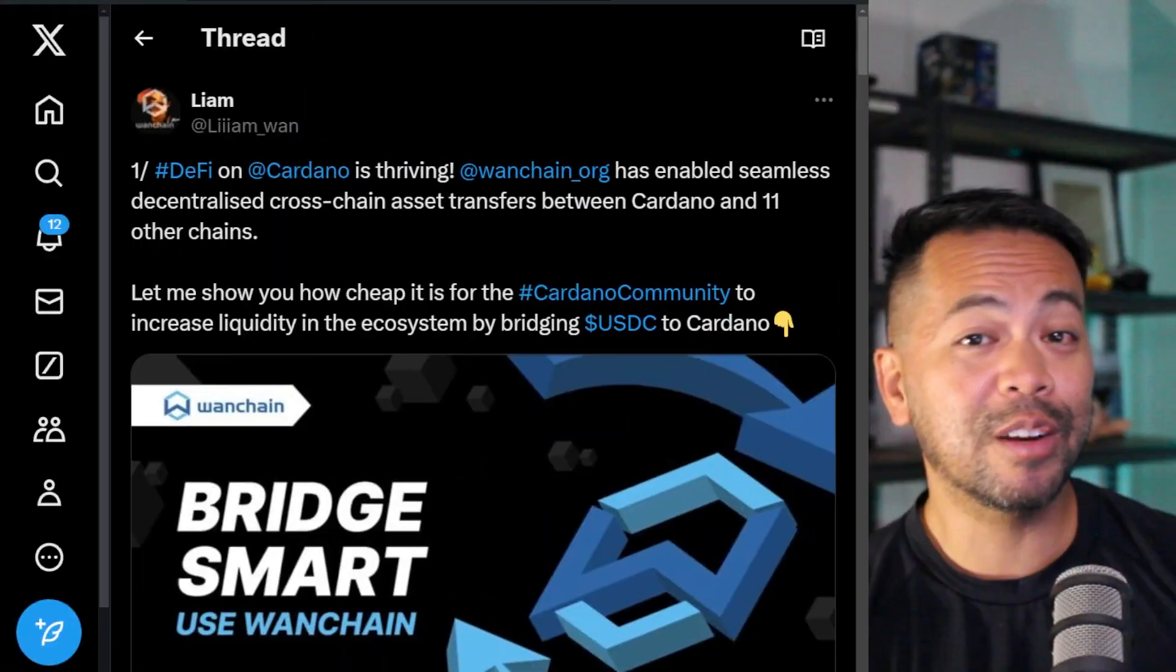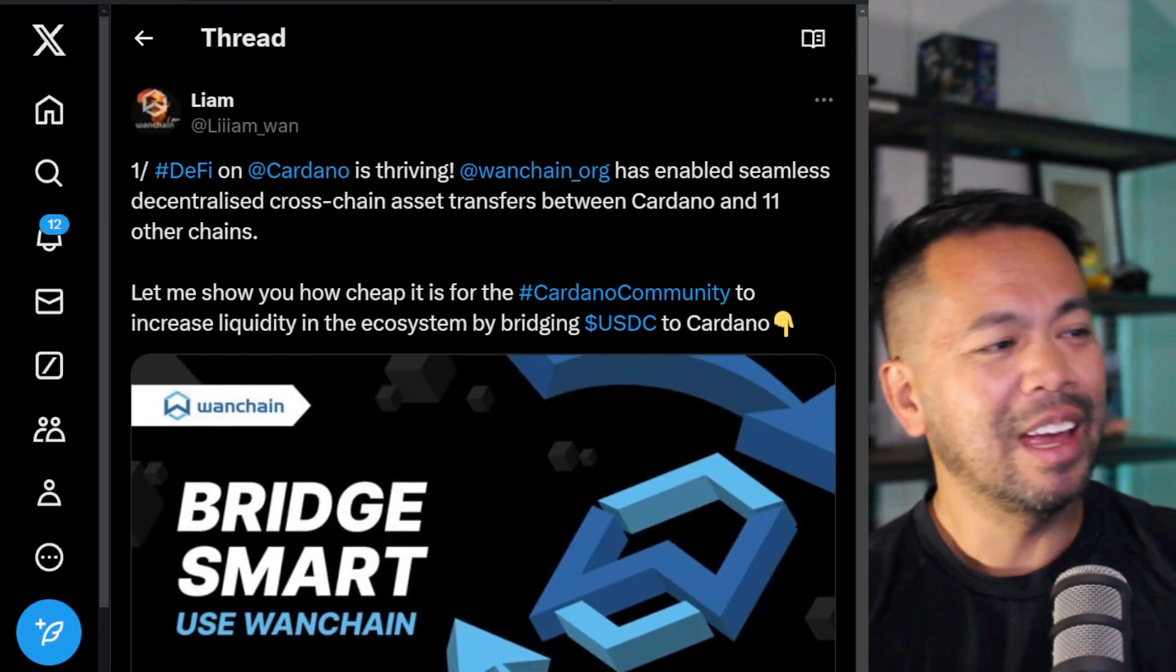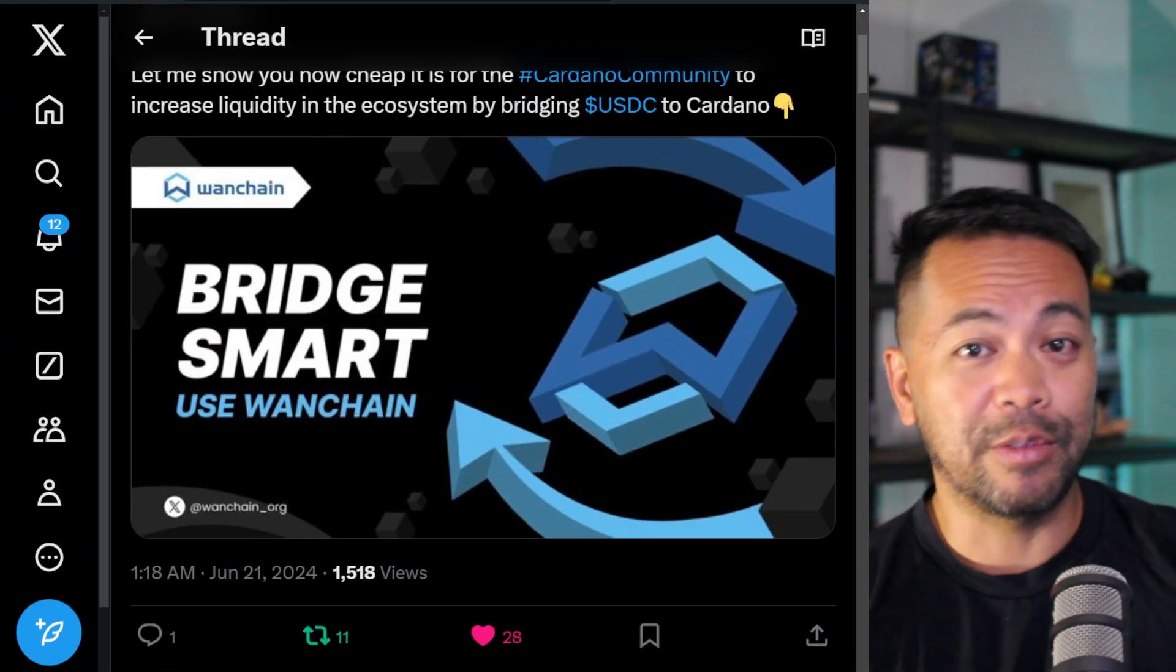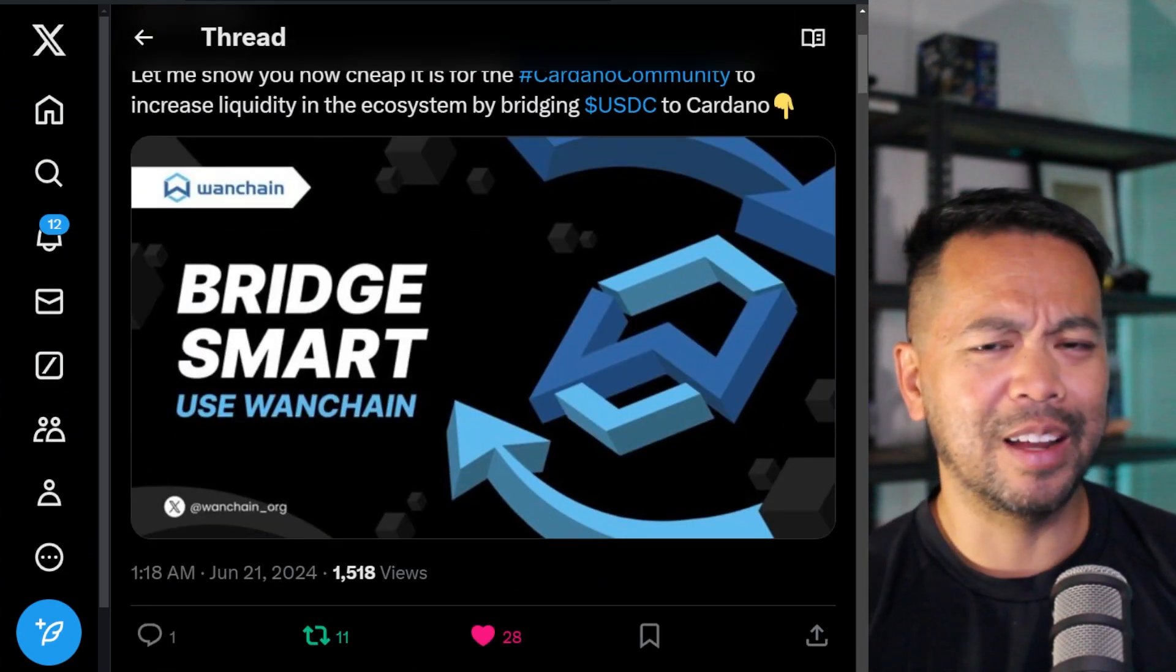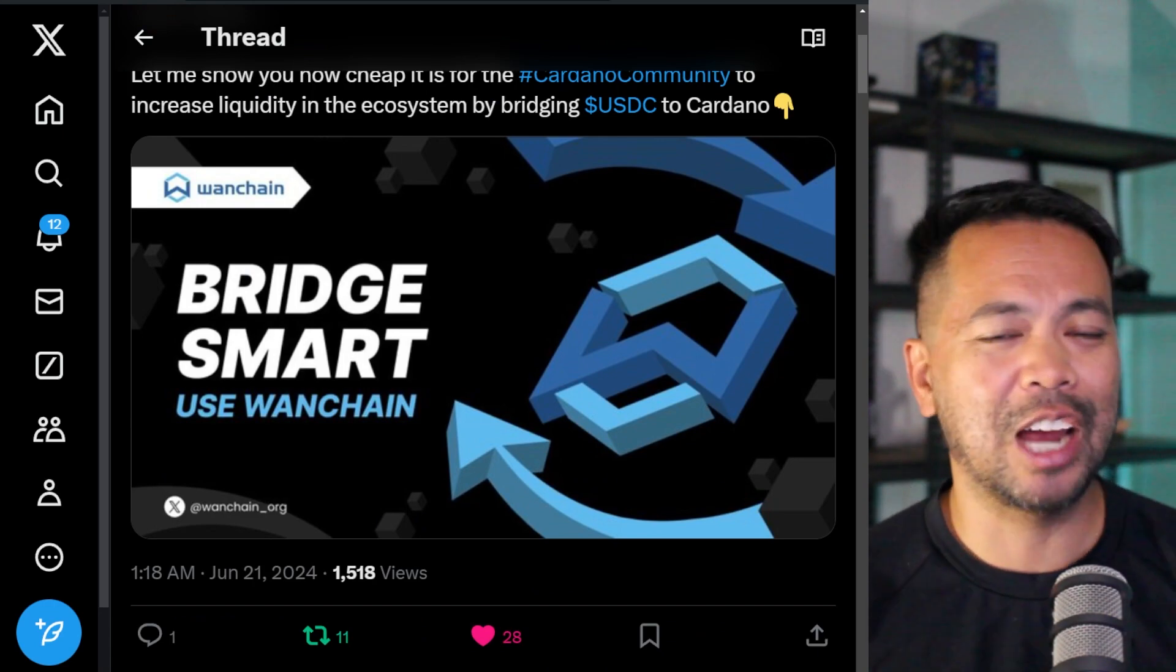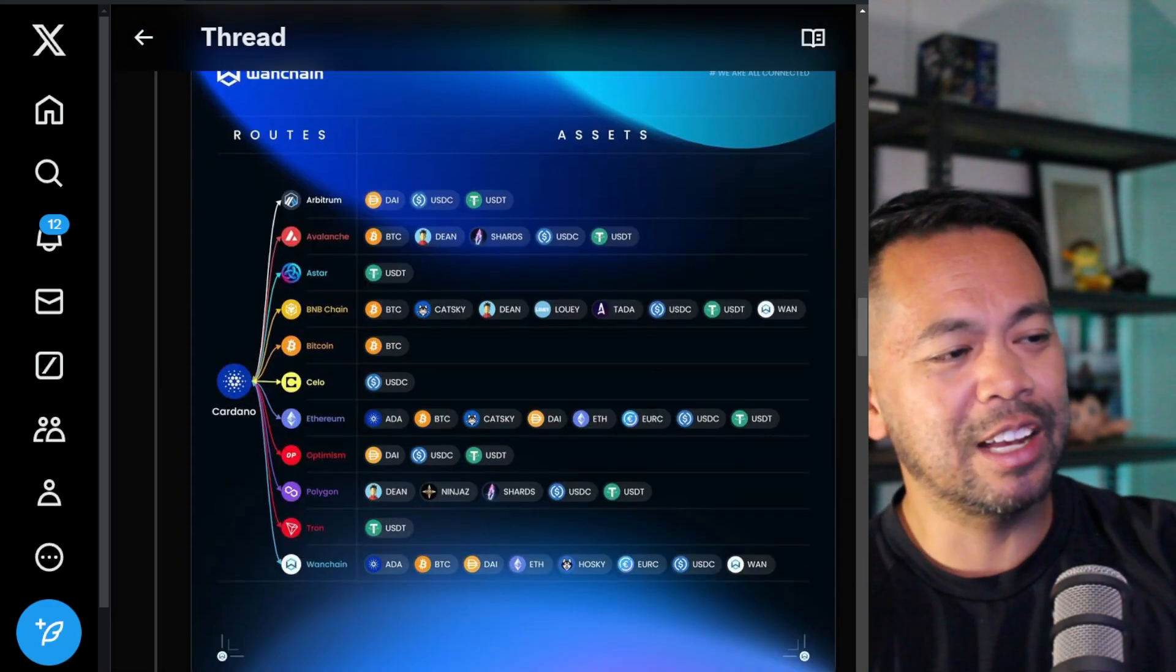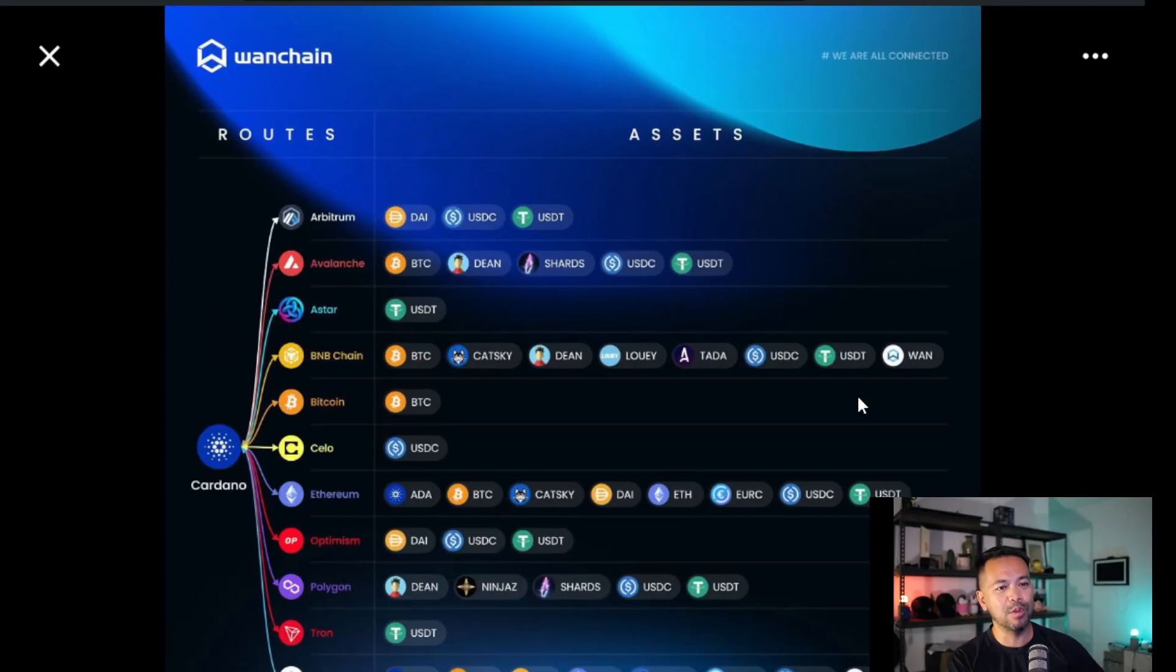Now, this all came about from this particular post from Liam here on part of the WanChain team. He goes through how to move assets from Arbitrum over to Cardano itself. And you can replace Arbitrum for any other chain that WanChain connects to. And you can see down here, this is all the different routes that you can move your assets from.